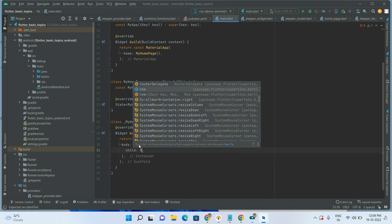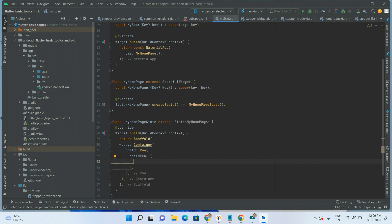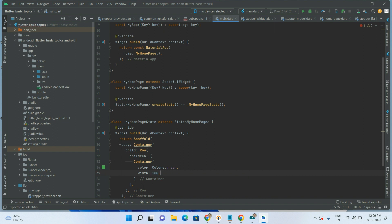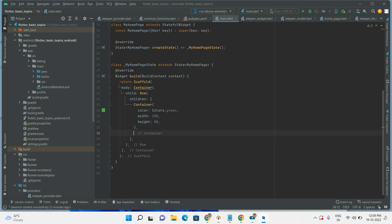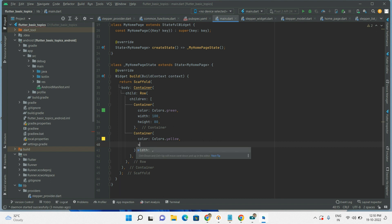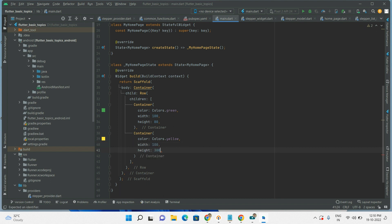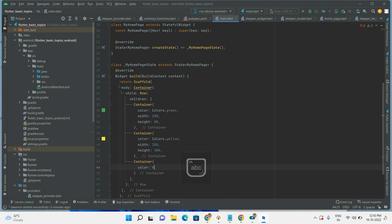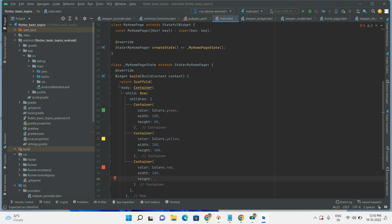Inside the container I'm adding a Row. The first child container has color green, width 100, height 80. The second container has color yellow, width 100, height 300. The third container has color red, width 100, height 150.